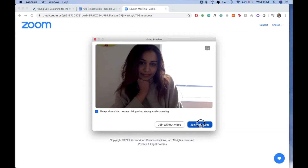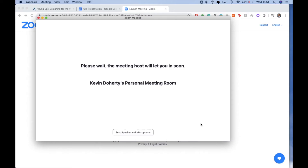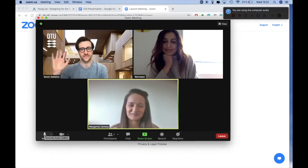Hi, my name is Nermeen and today I want to present to you a project I've been working on for the last year with my teammates Margarita and Kevin.